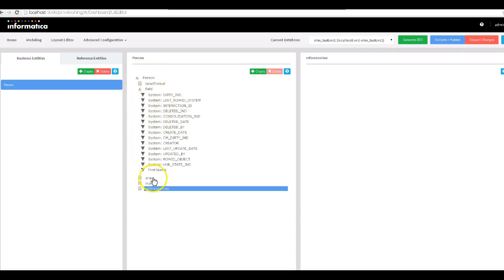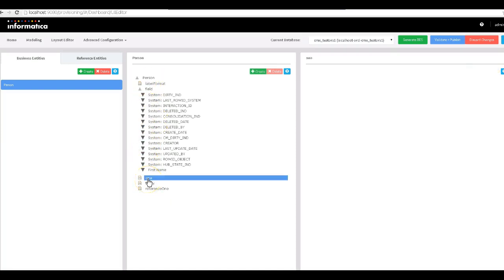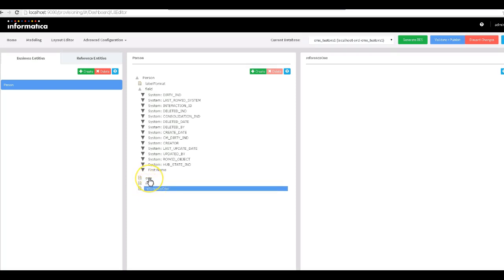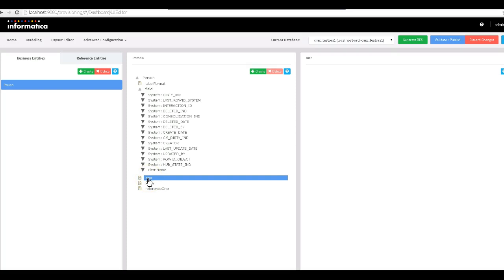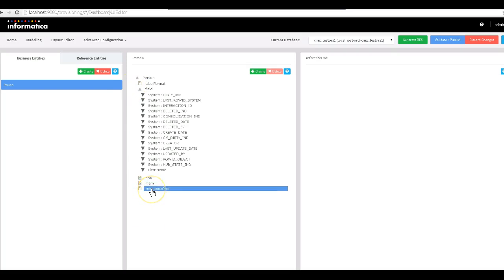Now I want to create the relationships that I have already established between the root node and other base objects in the hub. For this root node 'Person' I have the ability to create 'one', 'many', and 'reference one' kind of relationships. 'One' means the relationship reference goes from the root node to that particular node. 'Many' means the relationship goes from many to the root node. 'Reference one' is used when creating a relationship between the root node and a lookup base object.